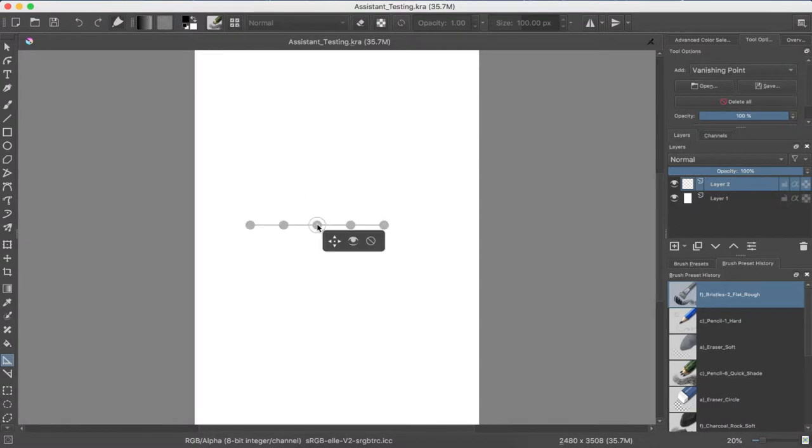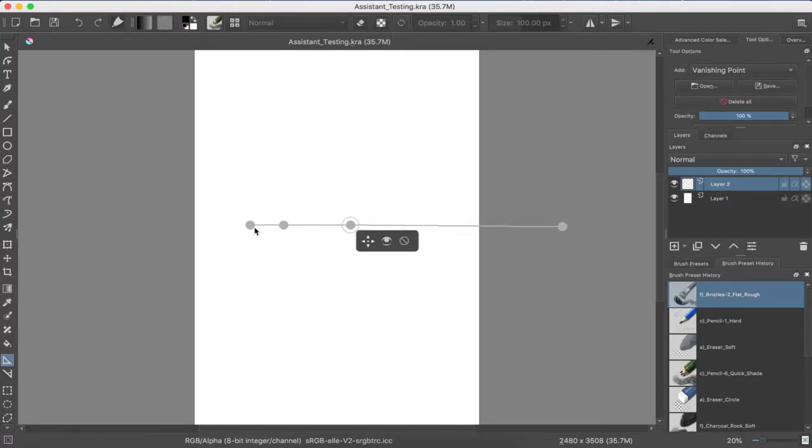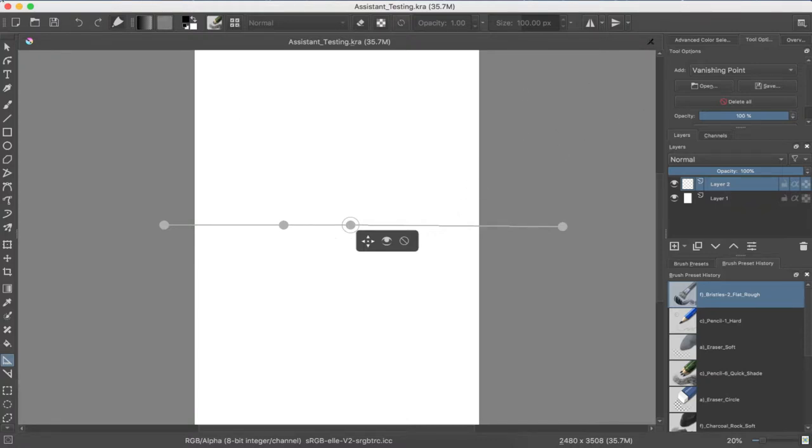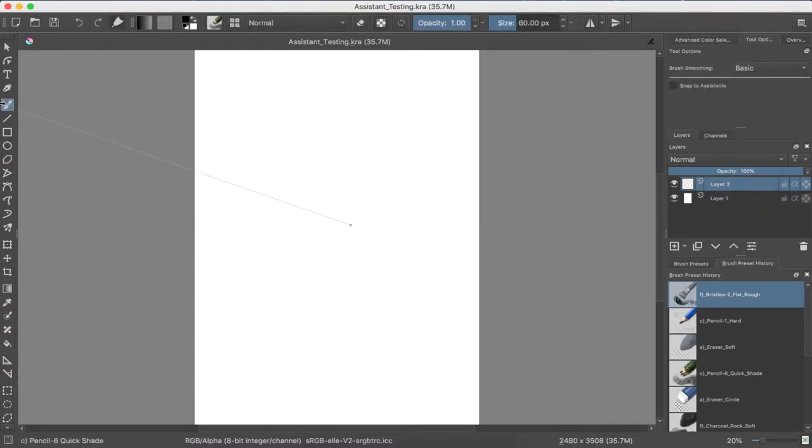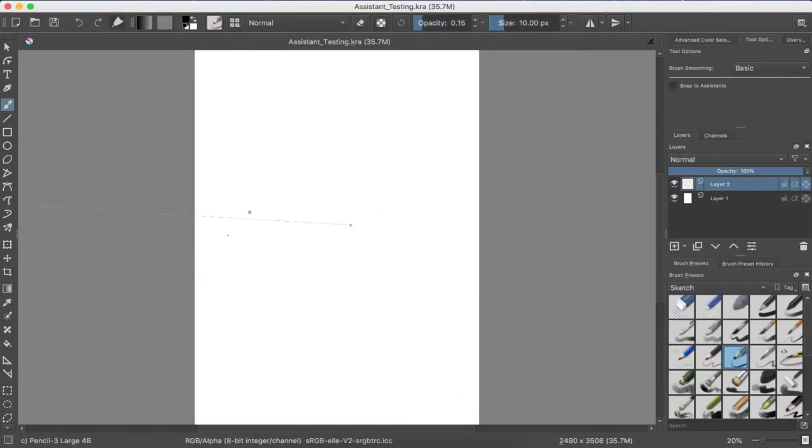But for this one, I'm just going to look at the assistant tools, how they work, and what I can use them for. Specifically perspective one. Oh, vanishing point one. Yeah, I guess that's fine.